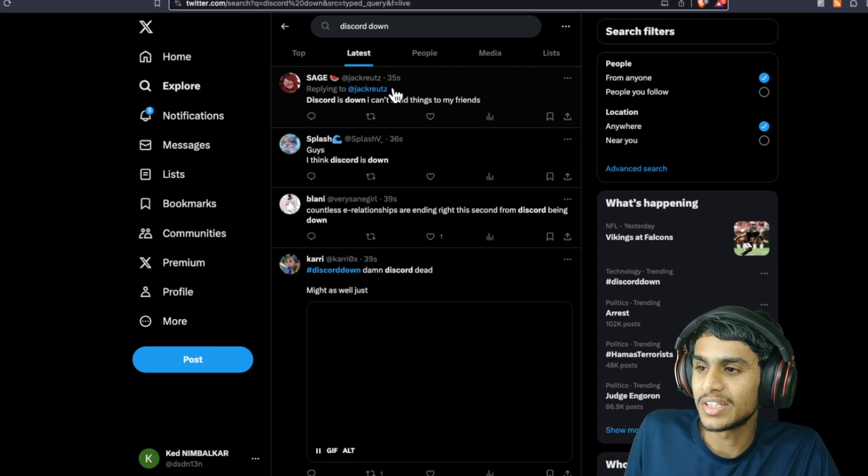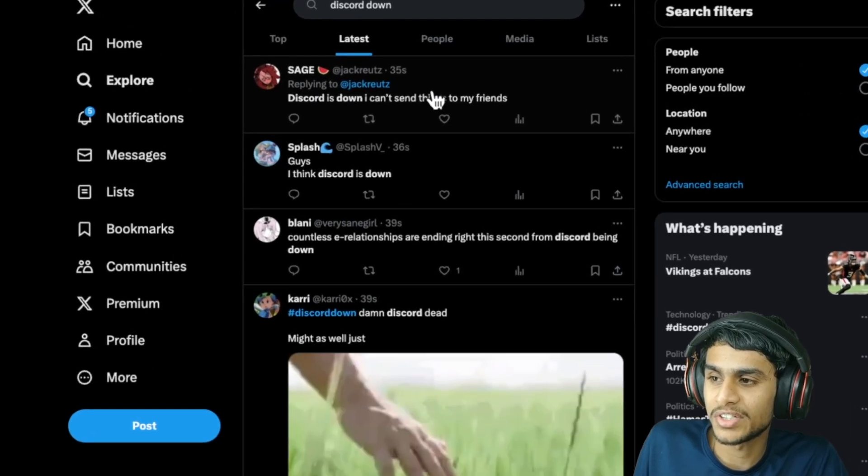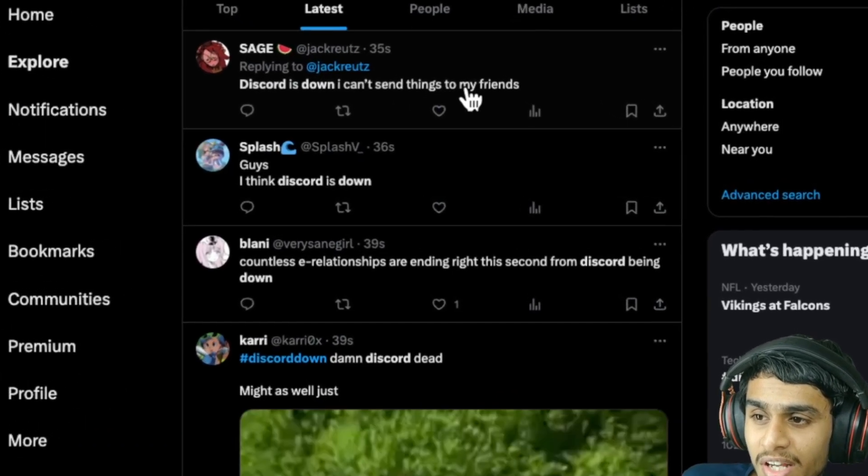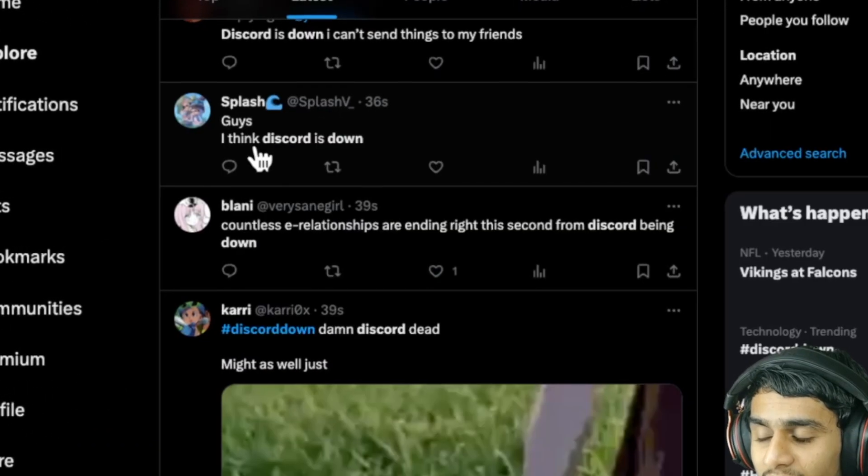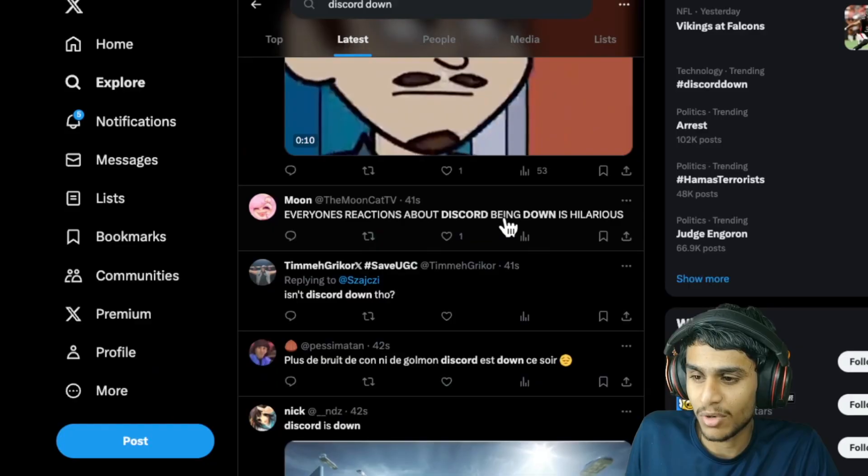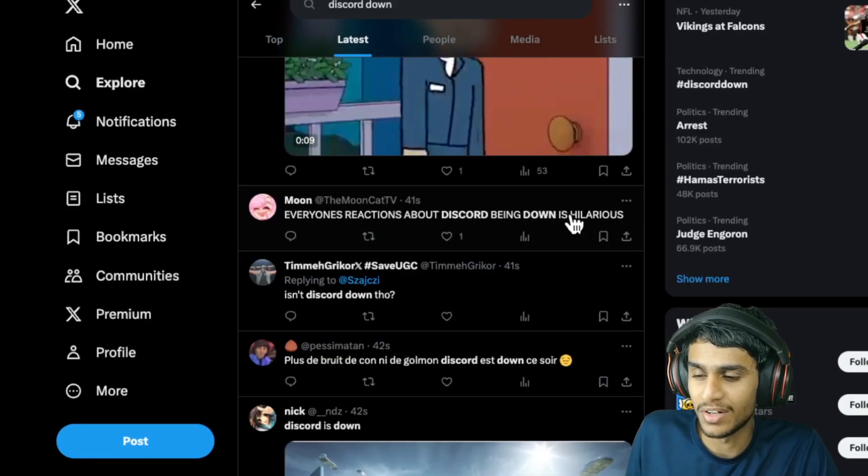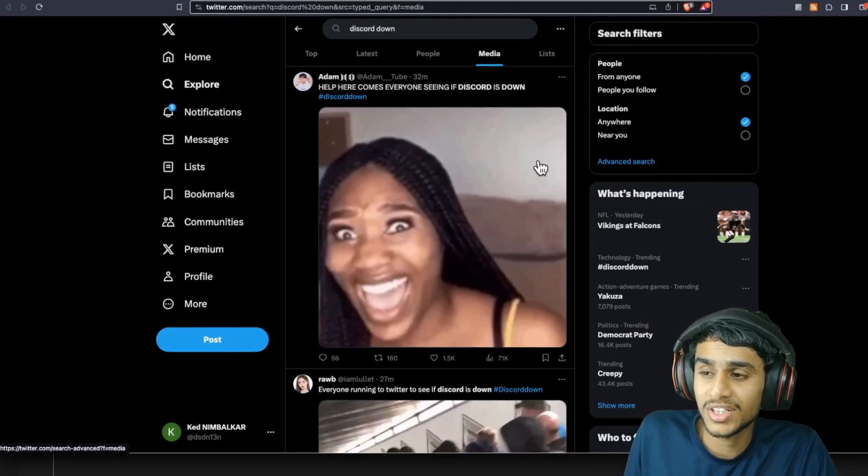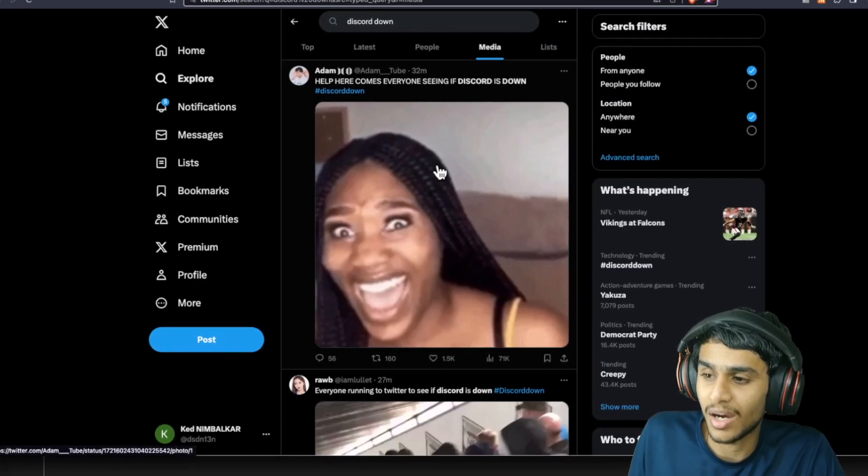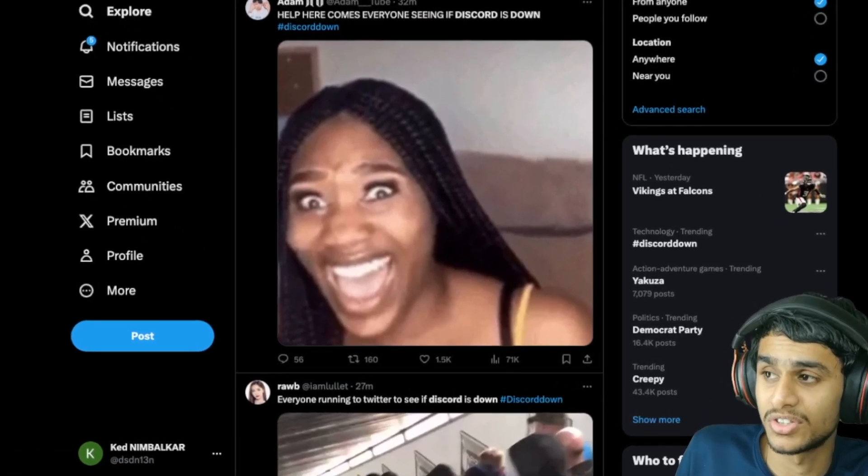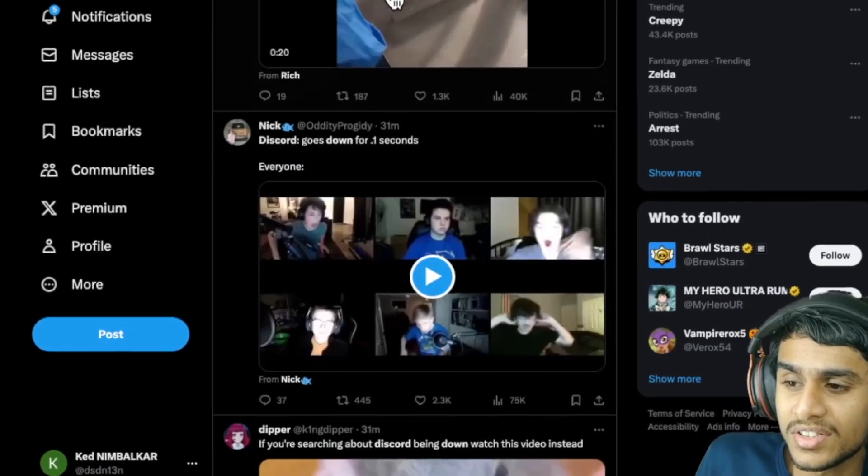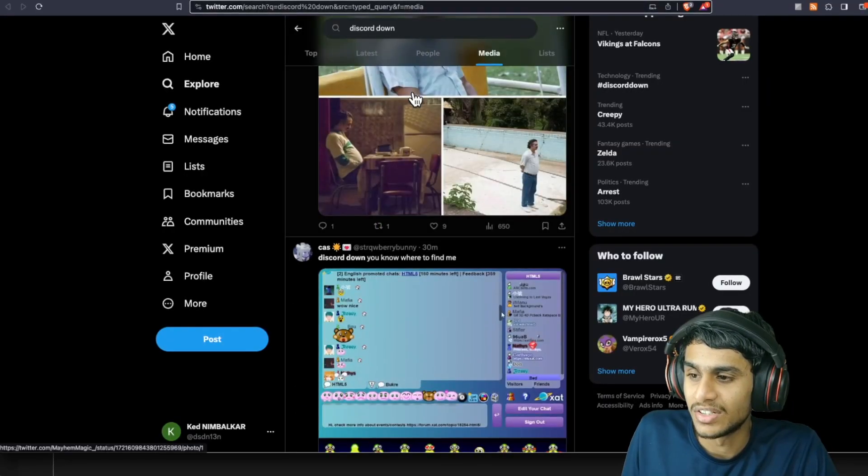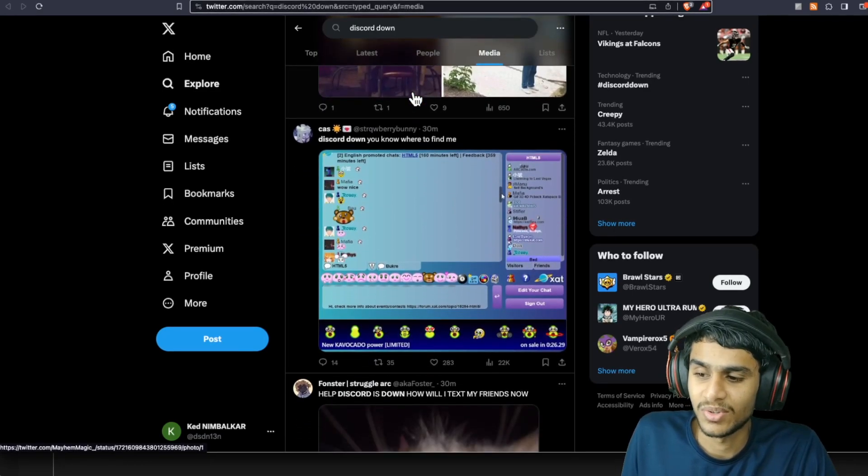Well here you can see just 35 seconds ago: 'Discord down, I can't send things to my friends.' Discord down, everyone's reactions about Discord, hilarious. Discord down - and just check this out guys, how many people are reporting that Discord is not working. This is getting really crazy.